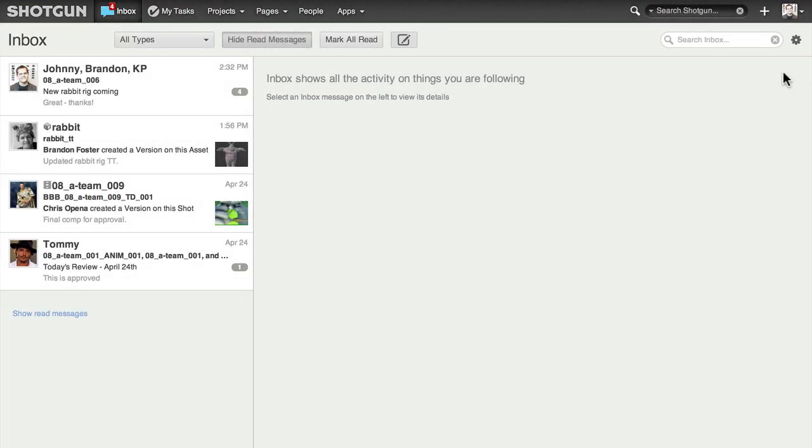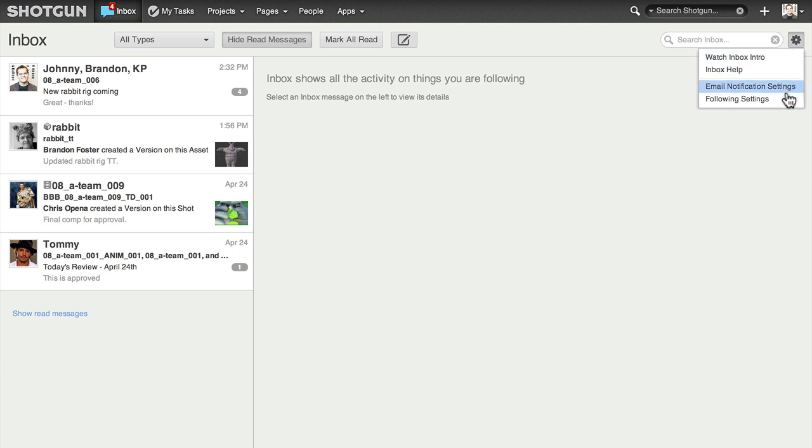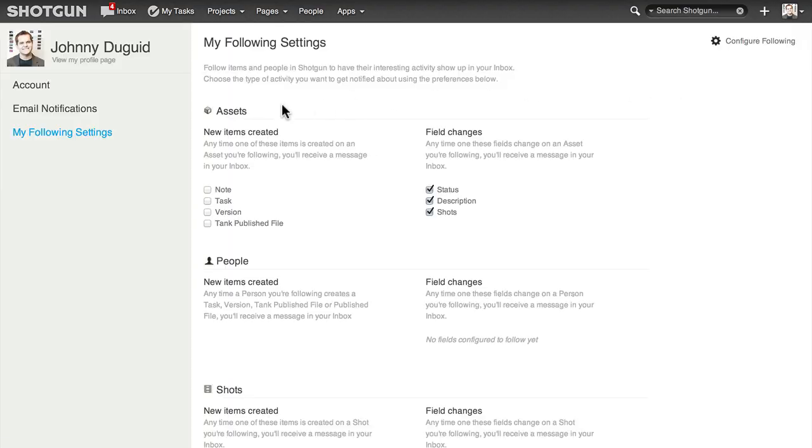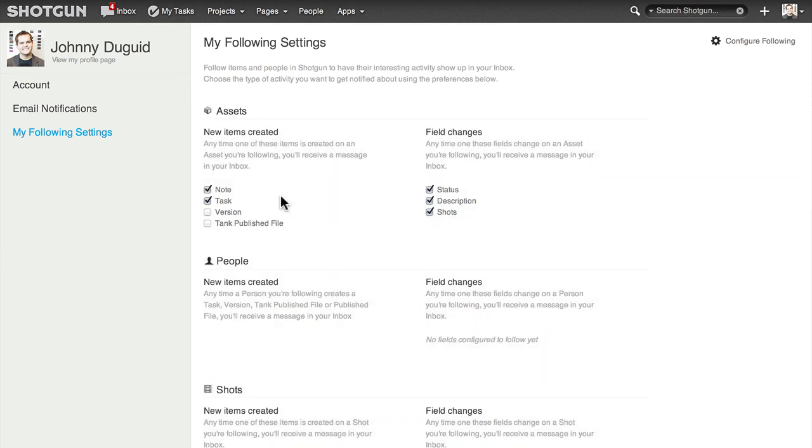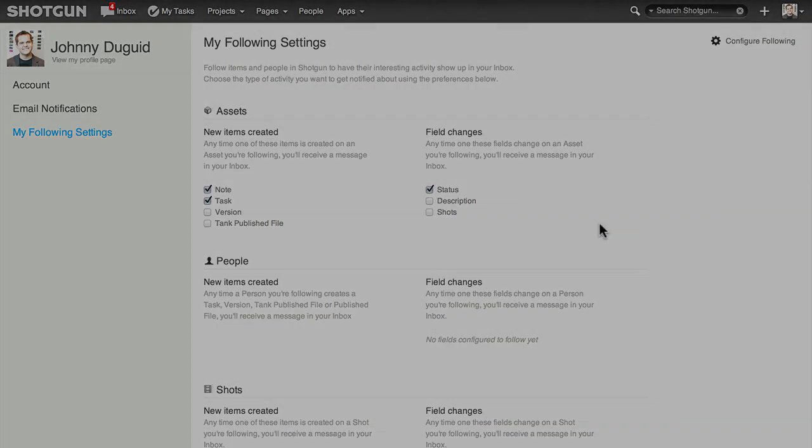Individual users can further refine what appears in their inbox by going to their follow settings. The full list of items you configured in global follow settings will appear here, and people can start or stop receiving messages about each entity's activity.